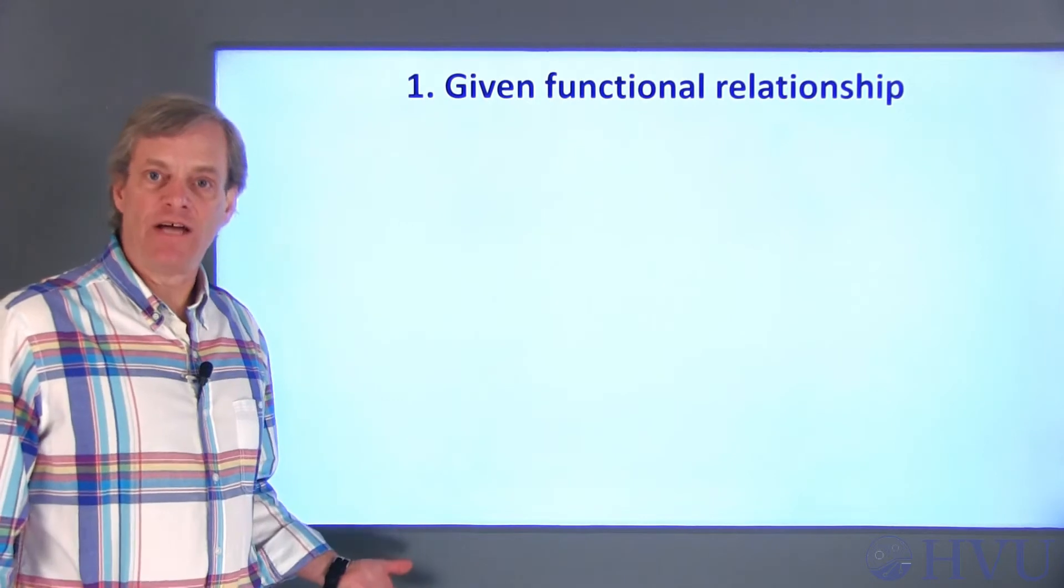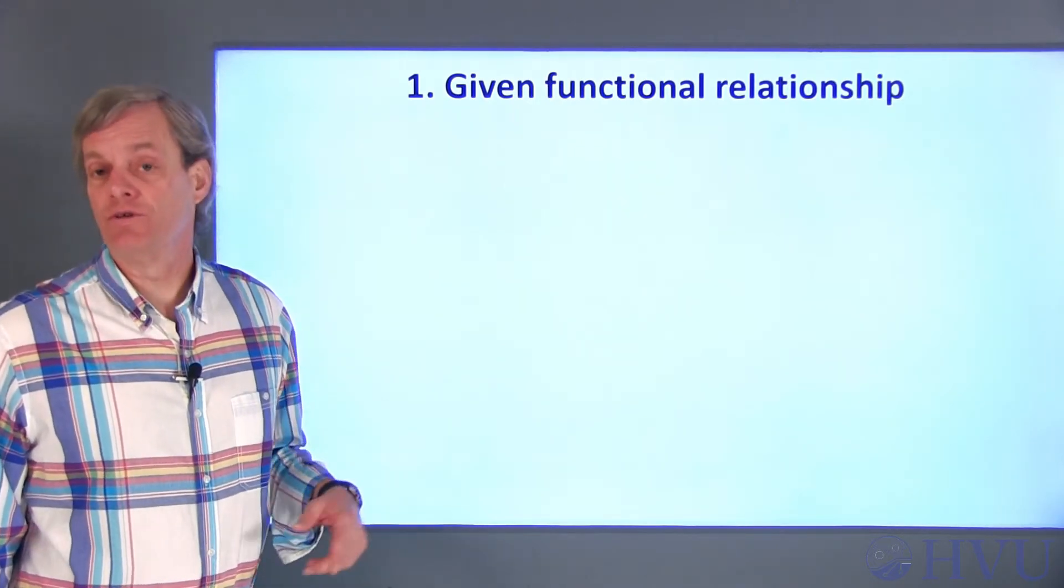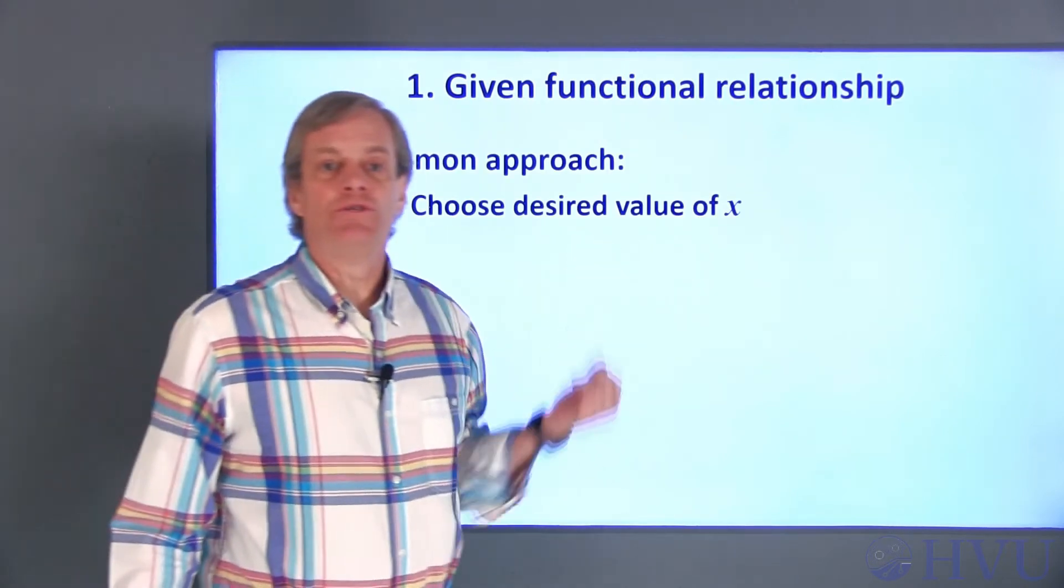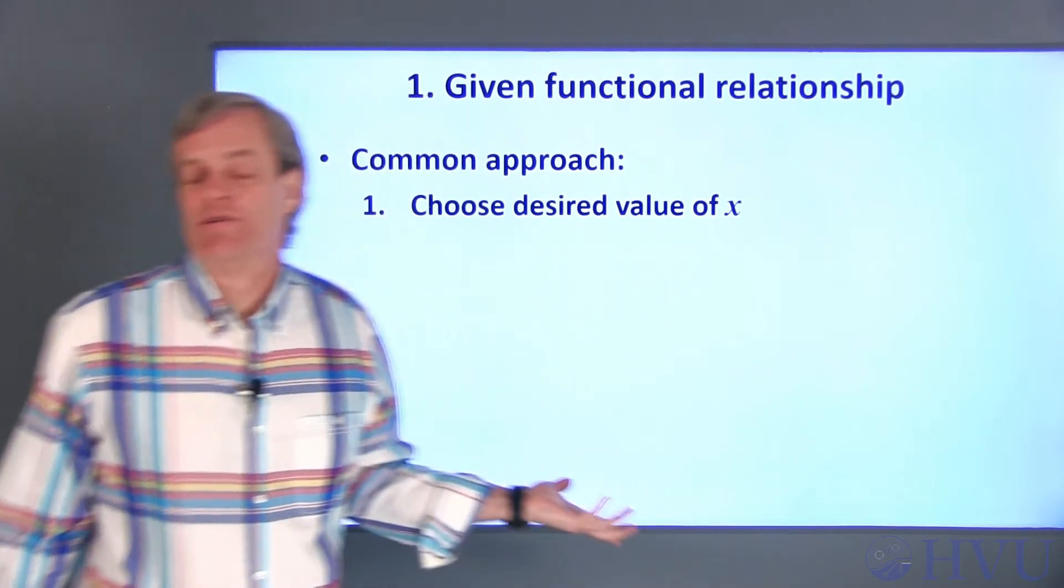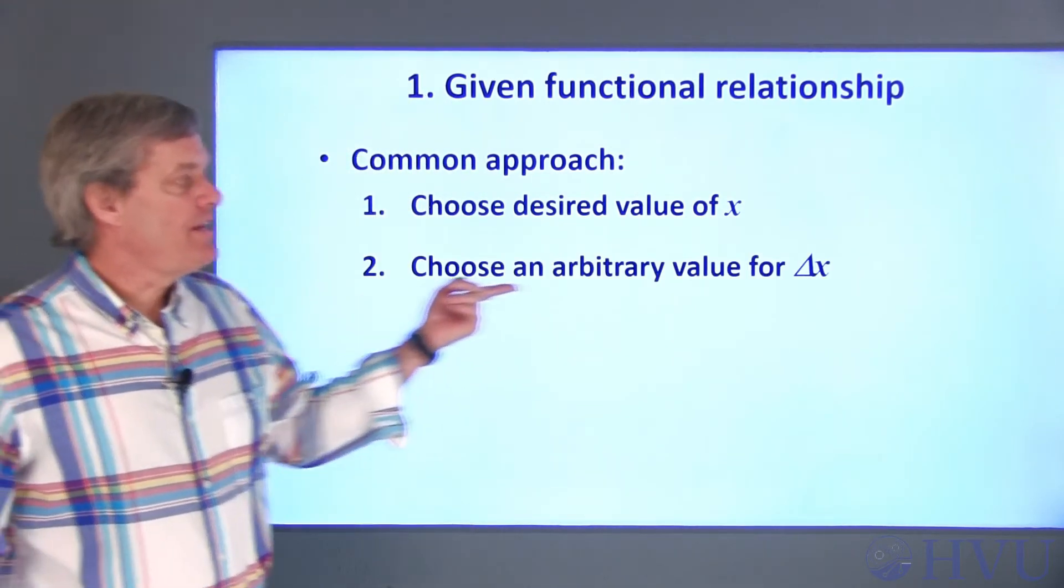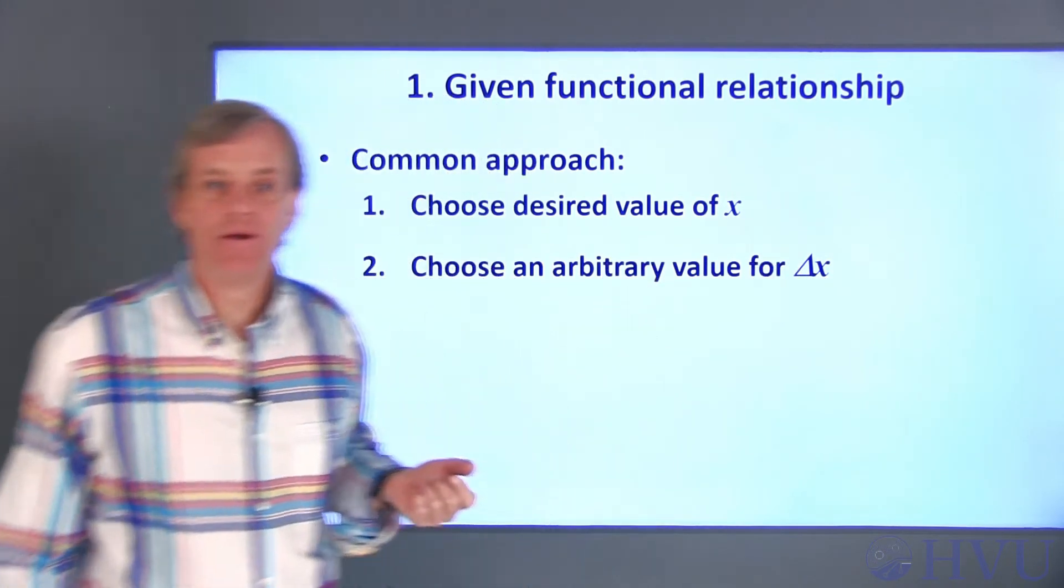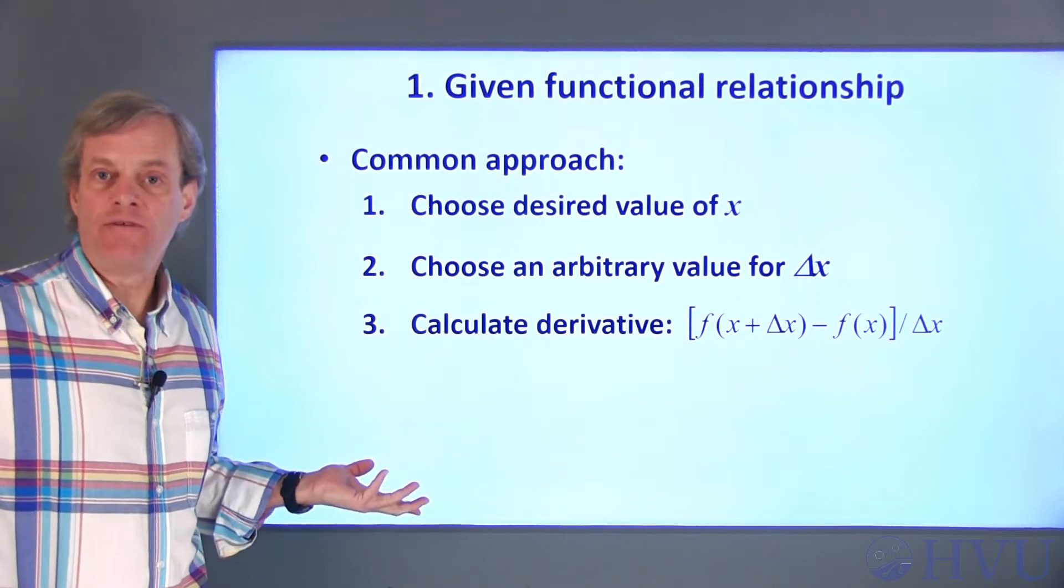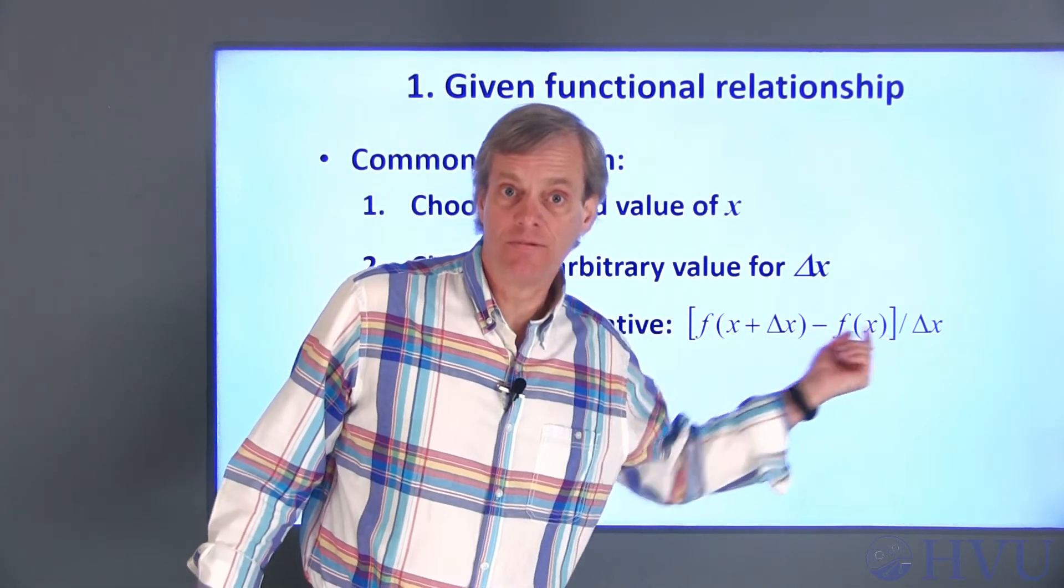Now I'll talk about calculating the derivative of a functional relationship. The steps I'll provide here are a relatively common approach but not necessarily universal. First, of course, you'll need to know the value of the independent variable x at which the derivative is to be calculated. We also need a first guess at a value for delta x. After x and delta x are known, we can estimate the derivative. Just plug the correct numbers into this equation.